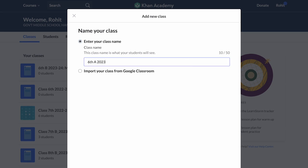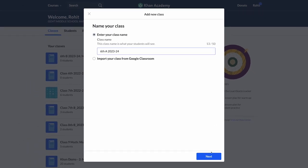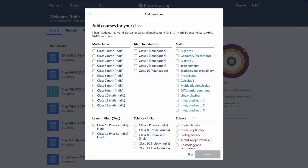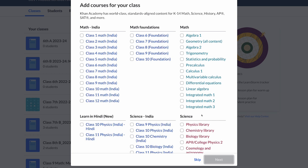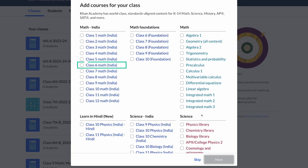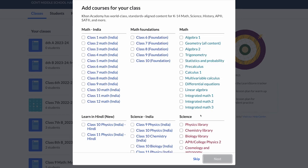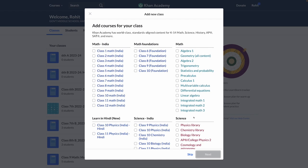Click on 'Next' and then select the subjects you feel are most relevant to this class. It's advisable to select content from a few standards below and higher to allow for remediation and engage advanced learners. Let's say you are a teacher for sixth grade math. Then in addition to sixth grade math, you may want to choose fifth grade content to help with remediation and seventh grade content to engage the advanced learners.